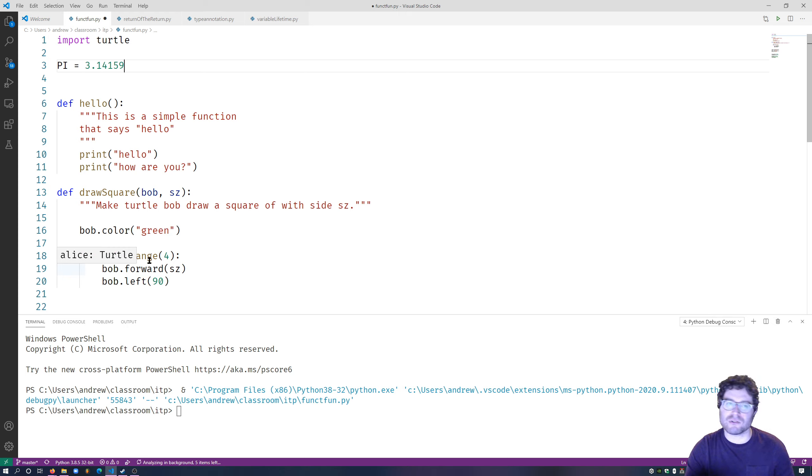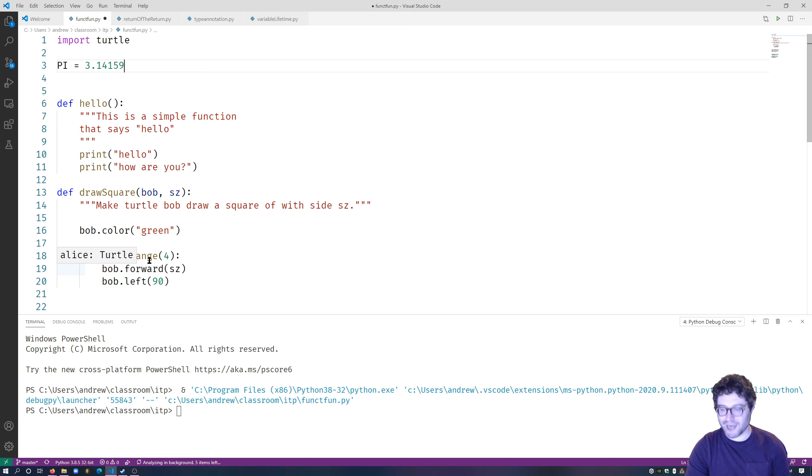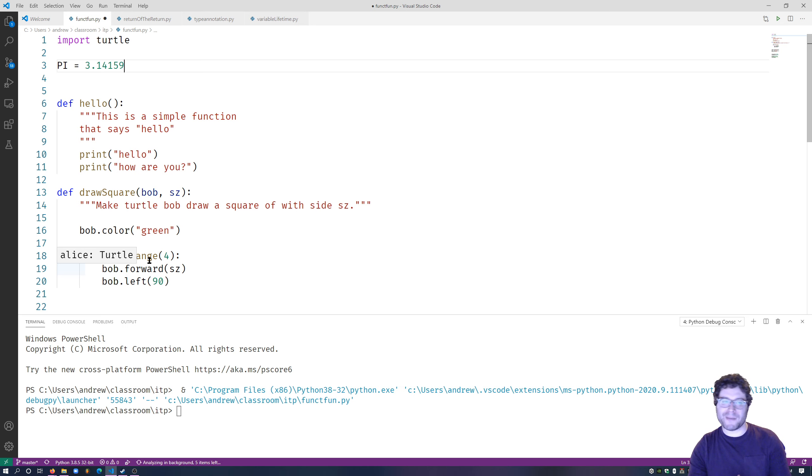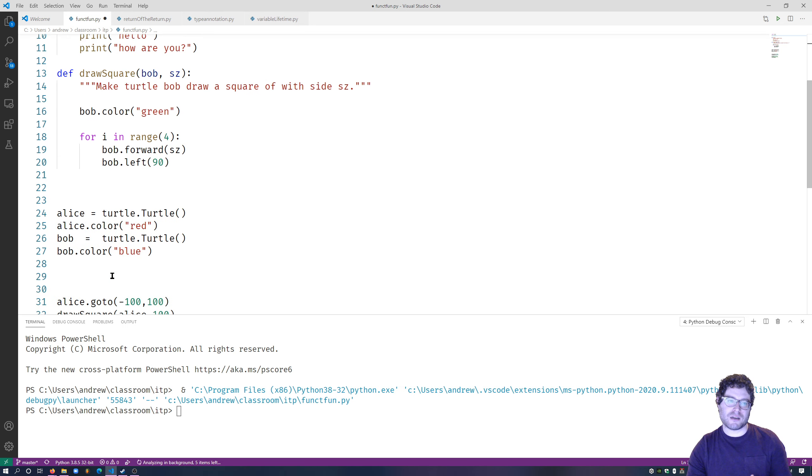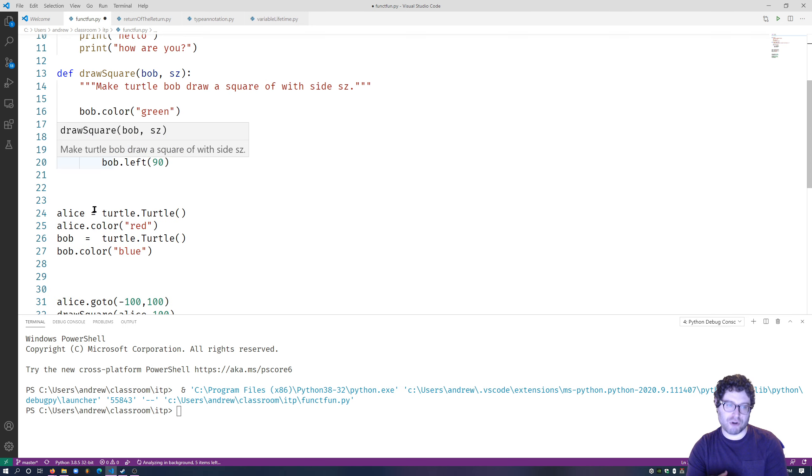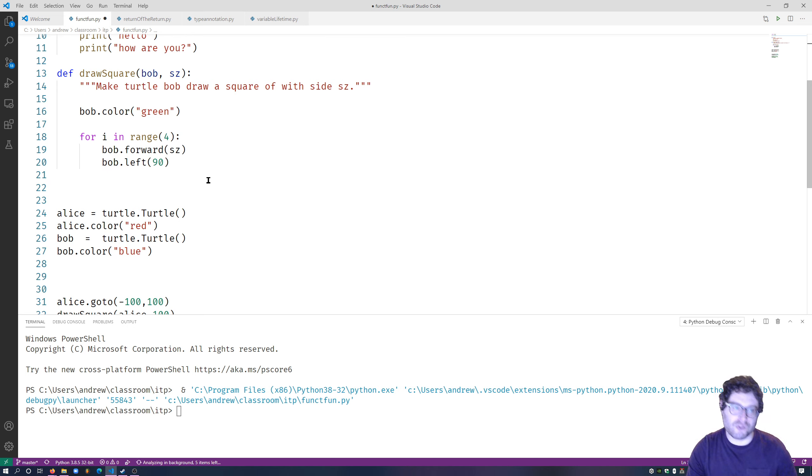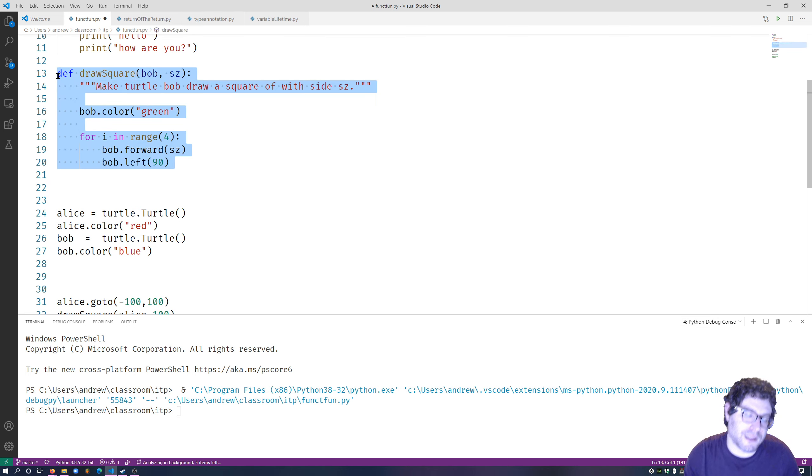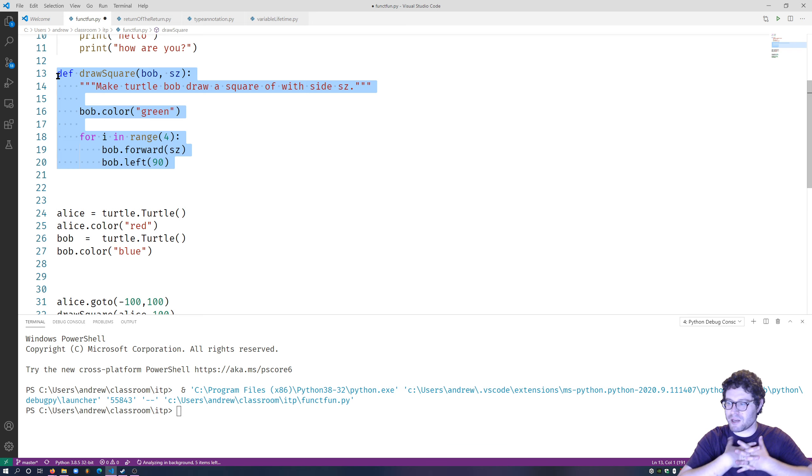So global variables can be useful if you have something you're going to use a lot and you don't want to redefine it. But in general, avoid, basically, global functions. Otherwise, you're going to just code yourself into circles. Try your best to make your functions completely self-contained without any what we call side effects.